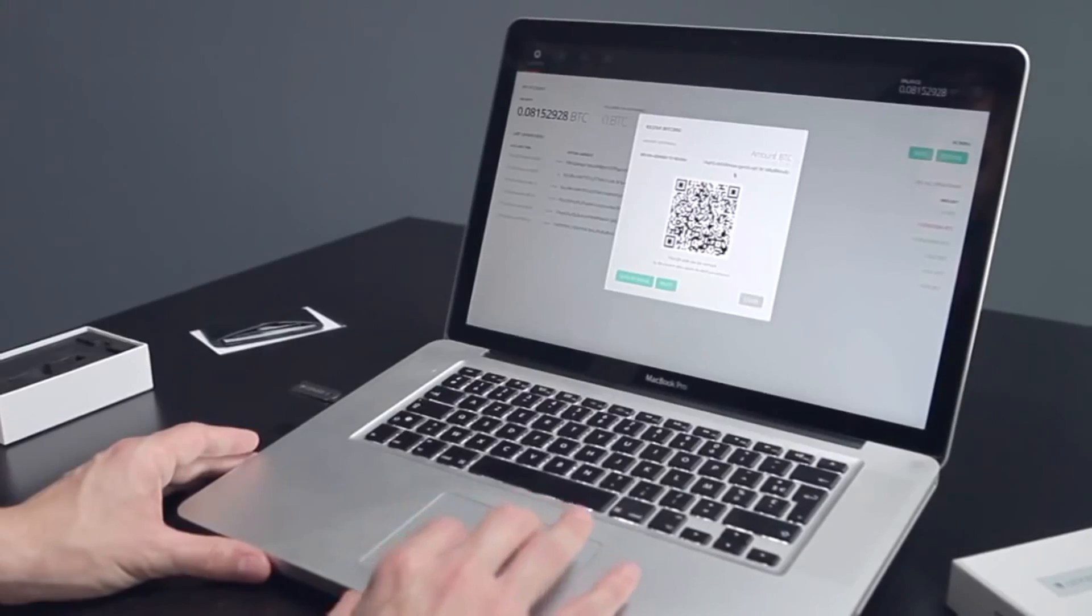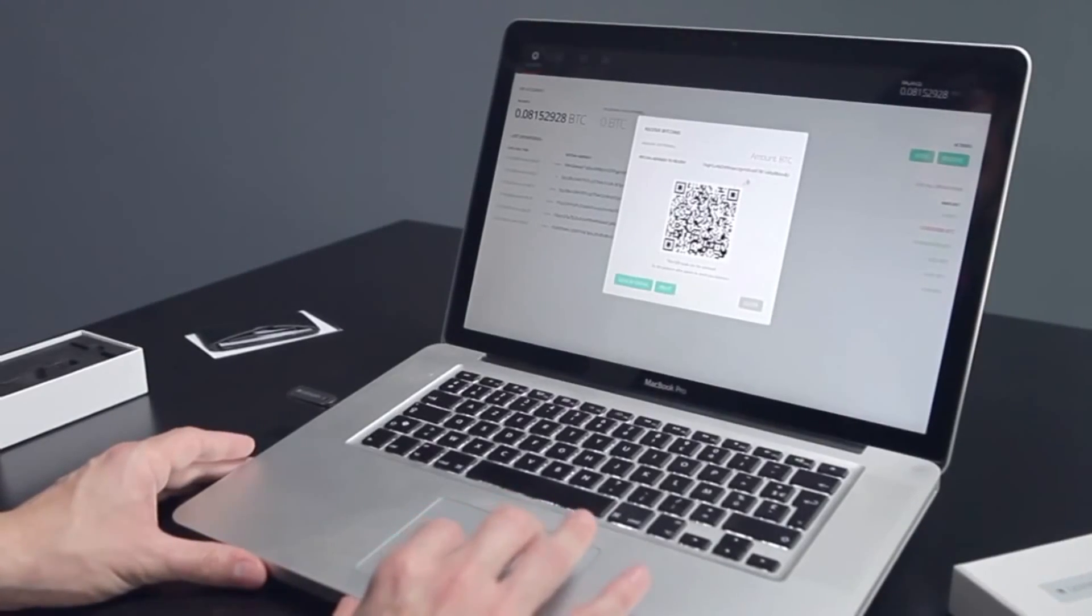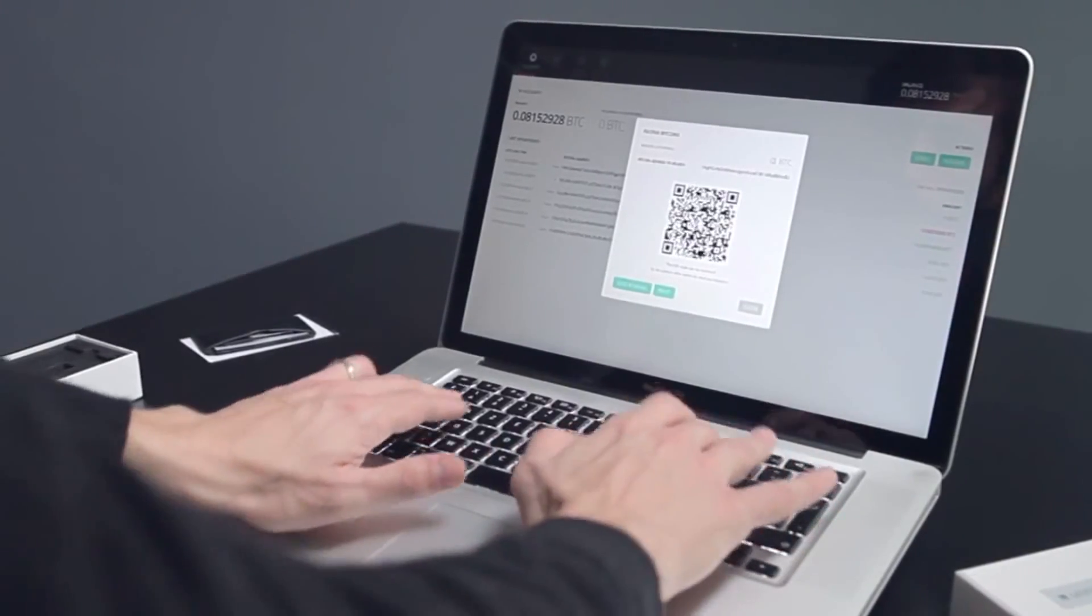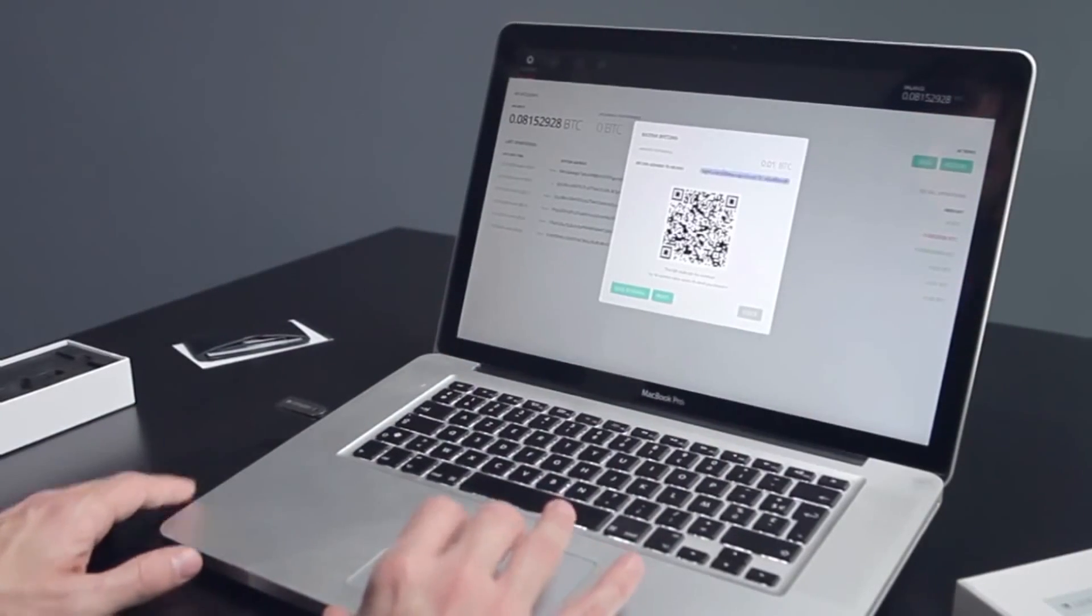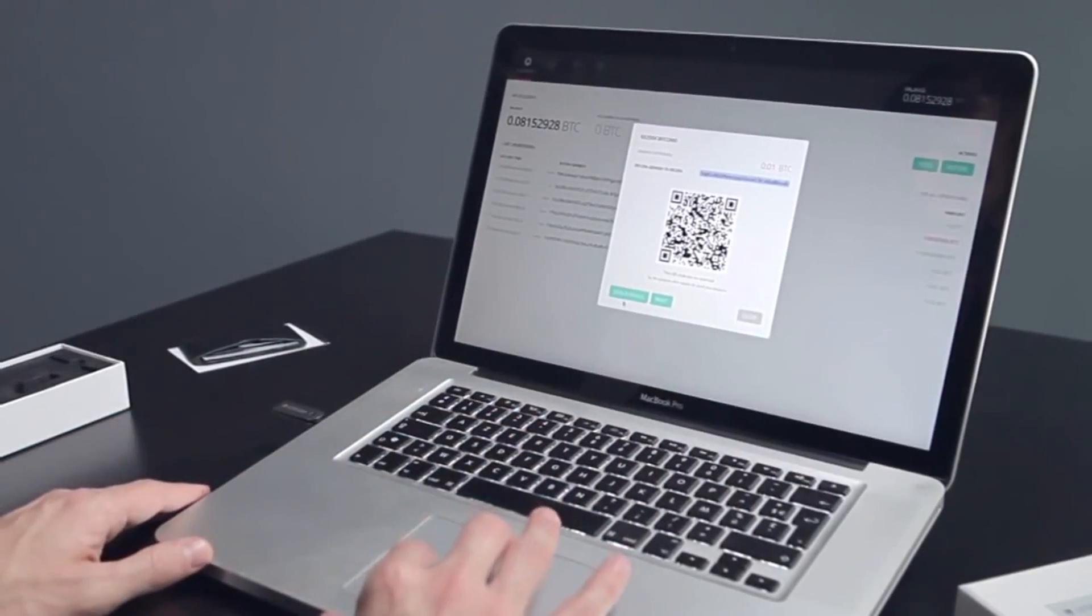To receive Bitcoins, just click on Receive and the system will display your recipient address as a character string that you can copy and send or as a QR code that you can show to the payer.